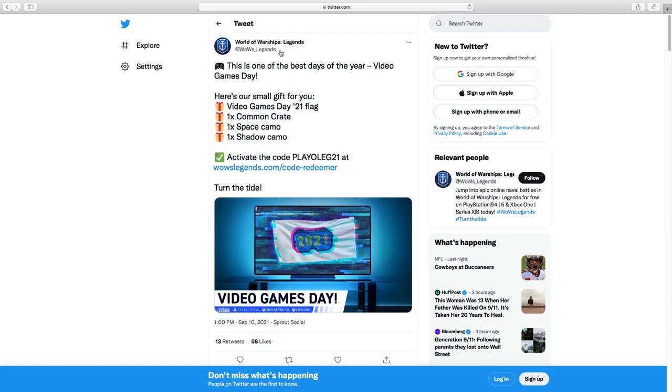Yeah, so let's do this. This is one of the best days of the year, video games day. Here's our small gift for you.